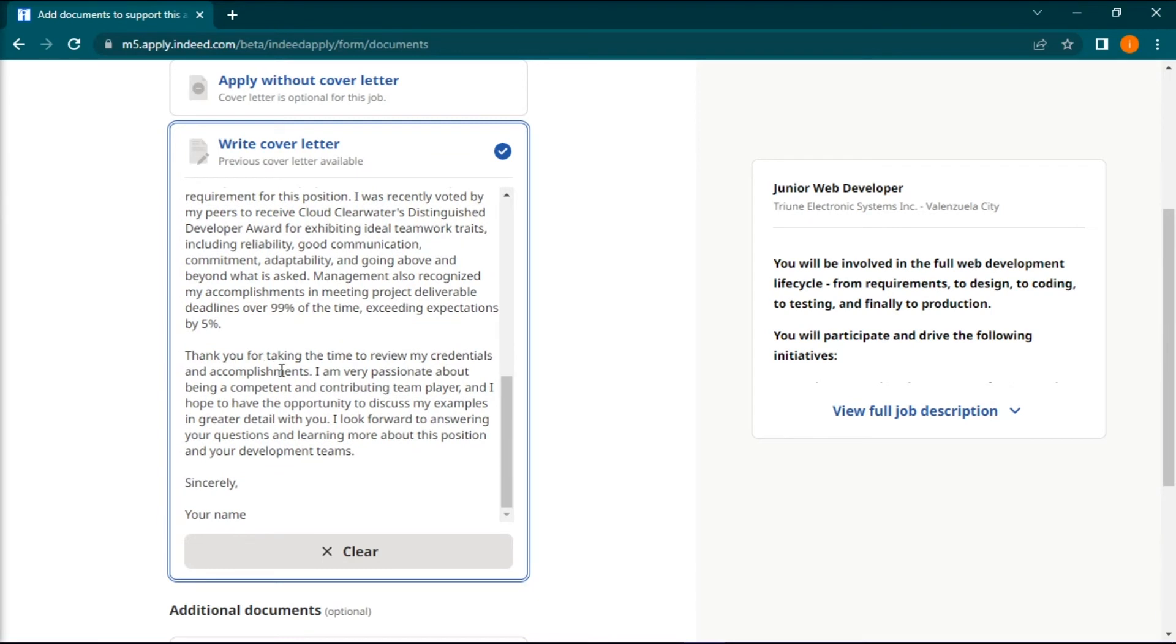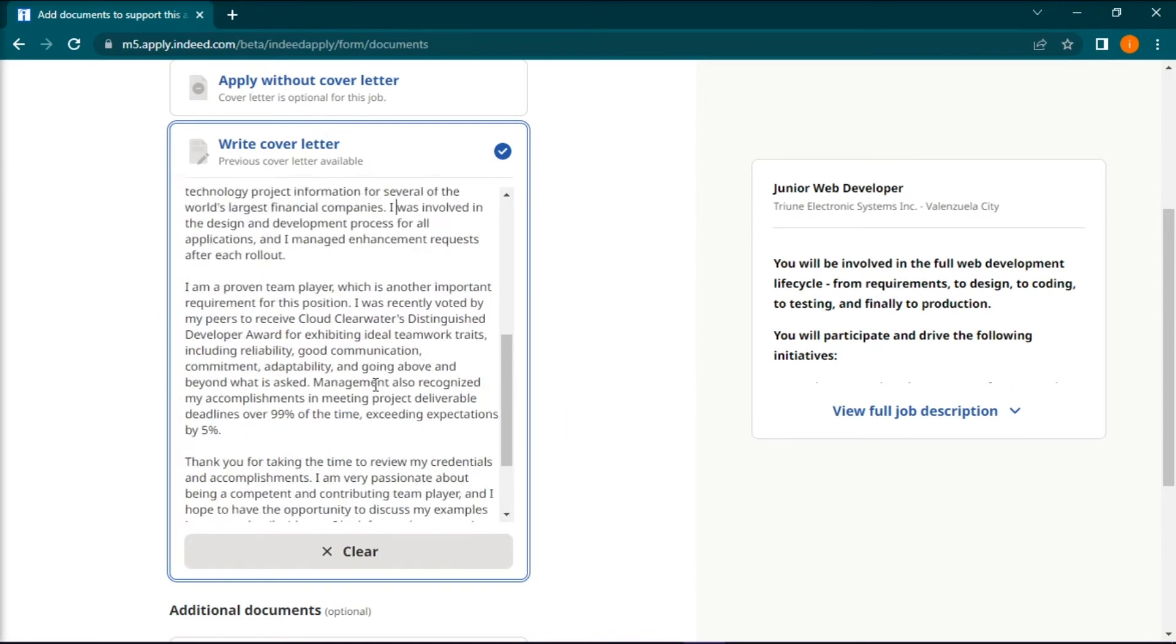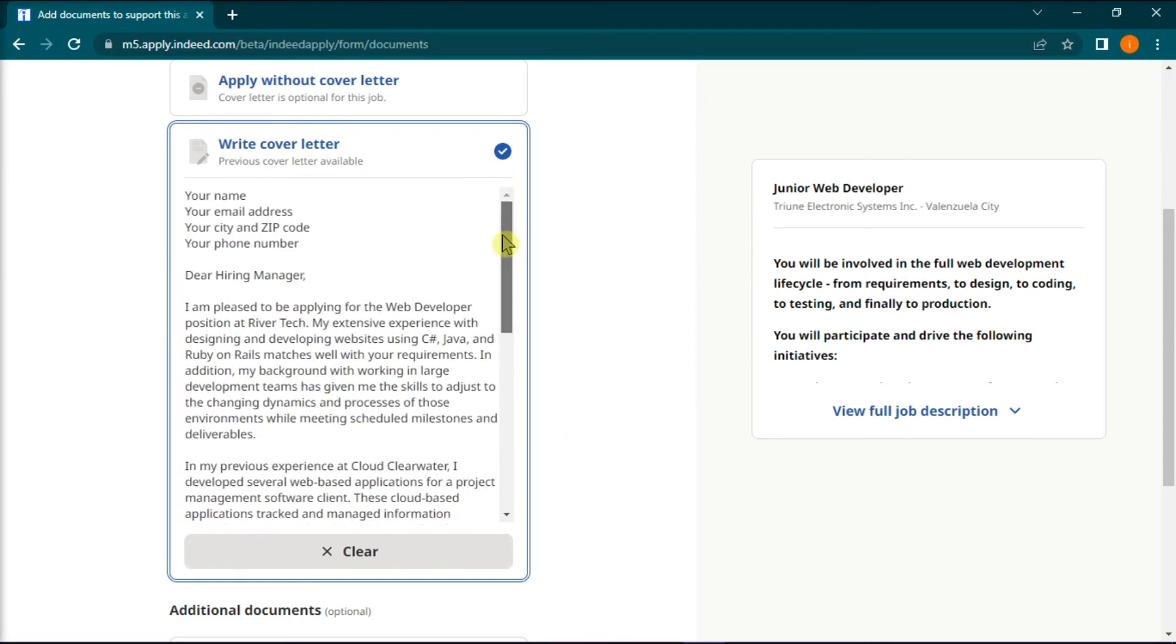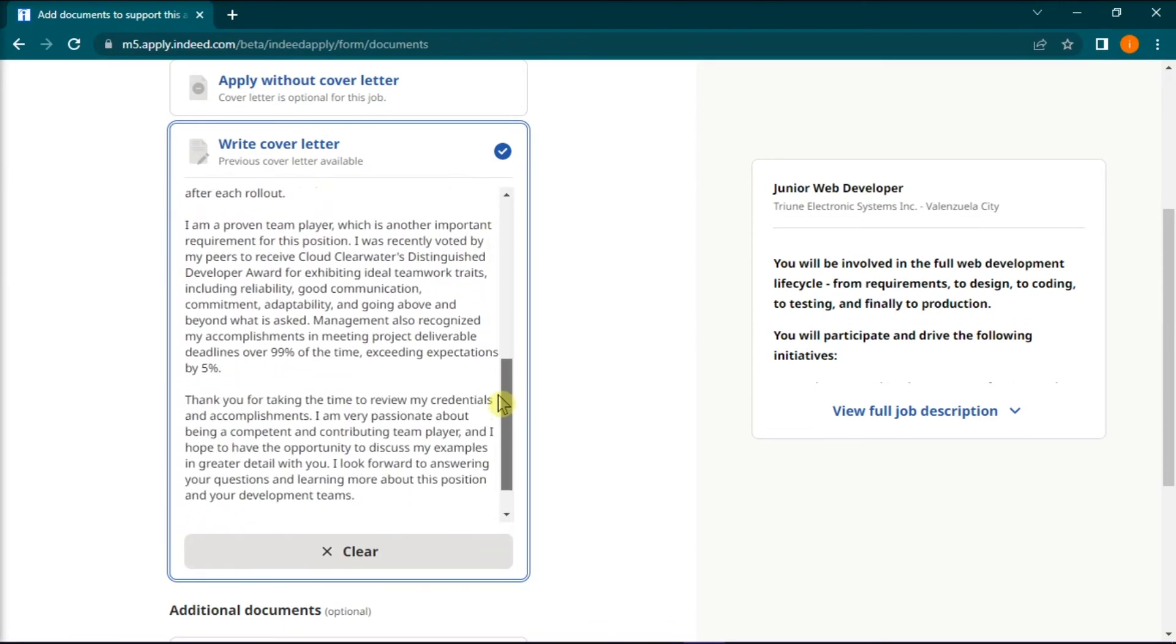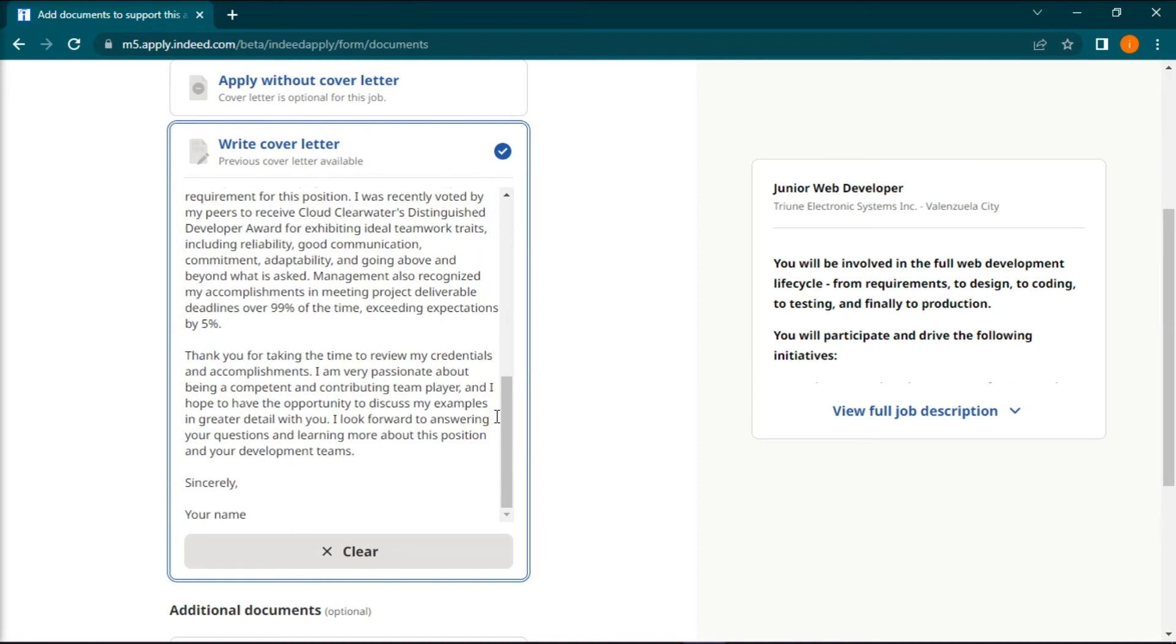The cover letter should end with the conclusion and a professional sign-off. Here on the screen is an example of a final cover letter, and ensure that you have already proofread it before submitting the letter.